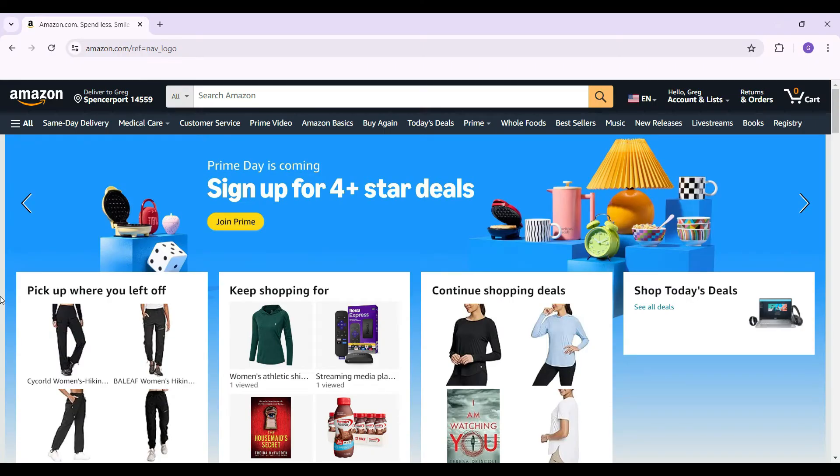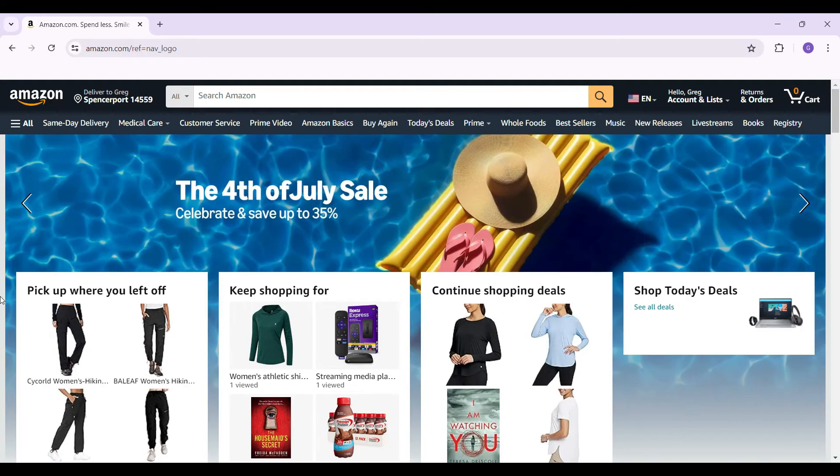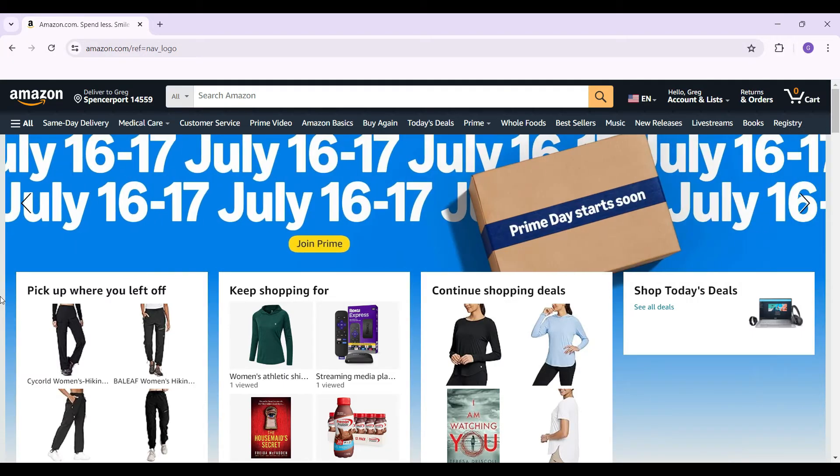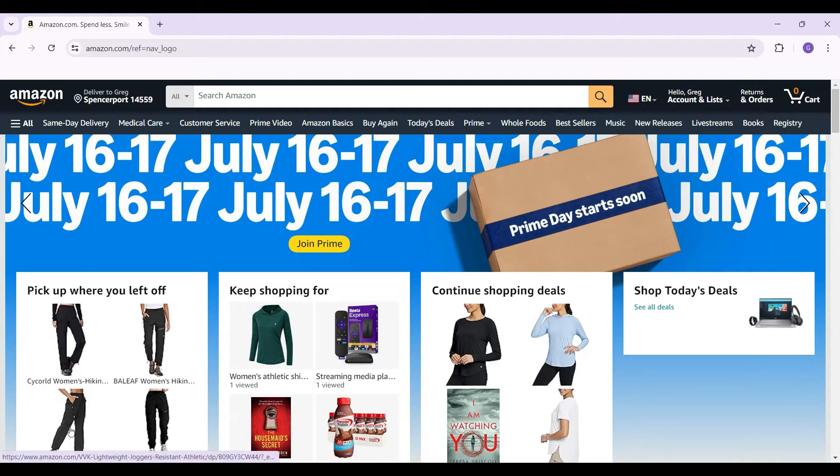Hey guys and welcome back to HowLogical. In this tutorial, we are going to look at how to change the name of your gift list in your Amazon account. Now, let's begin.